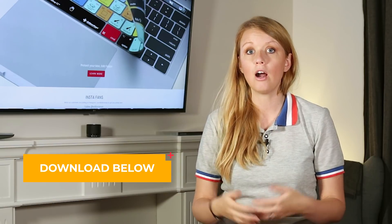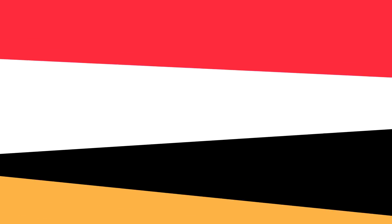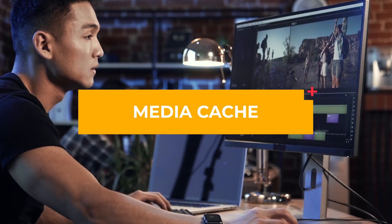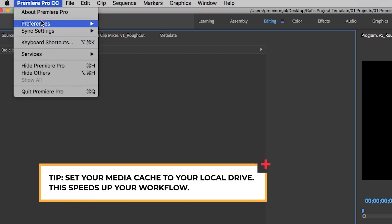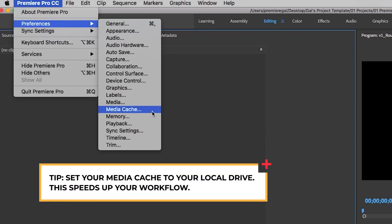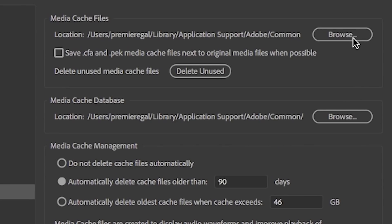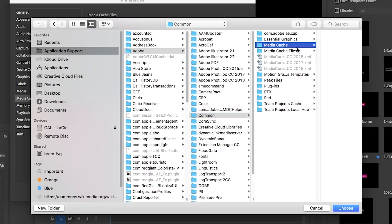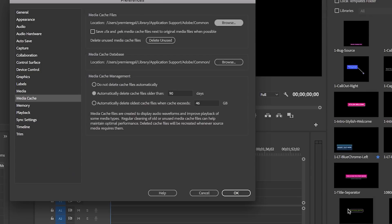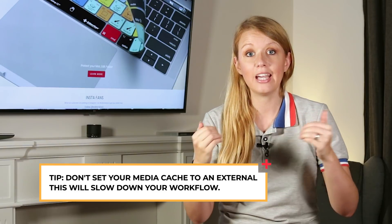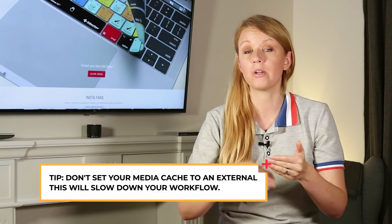Once you're in Premiere Pro, here are a few other customizations you can make to speed up your workflow. First, you want to make sure to set your media cache to your local drive. Most computers come with an internal solid state drive, which can read and write footage at a much faster rate than a standard hard drive. You shouldn't be storing your media cache to an external drive because it slows down the process.